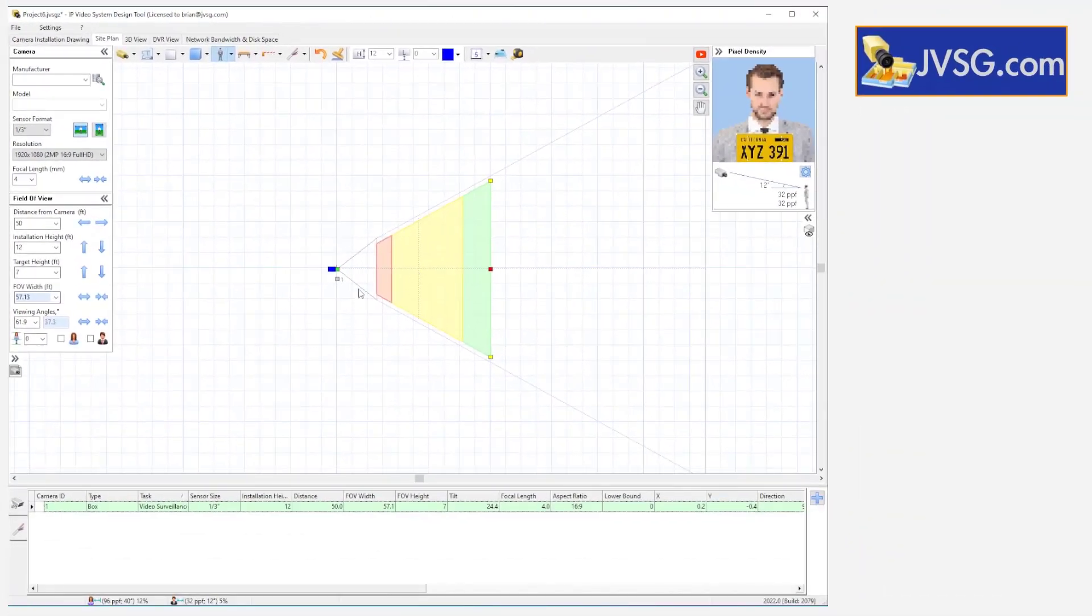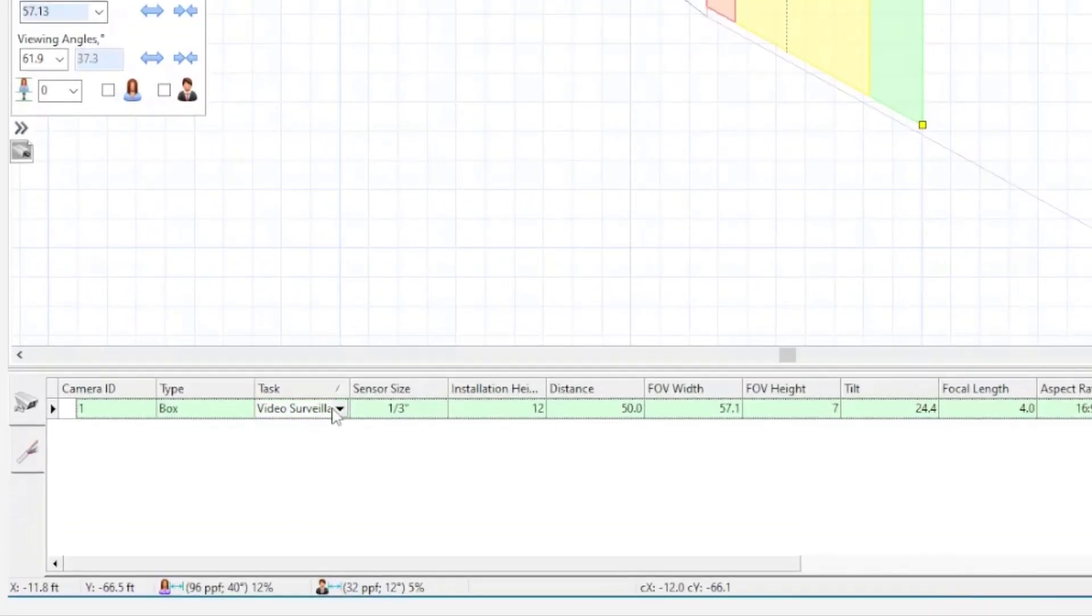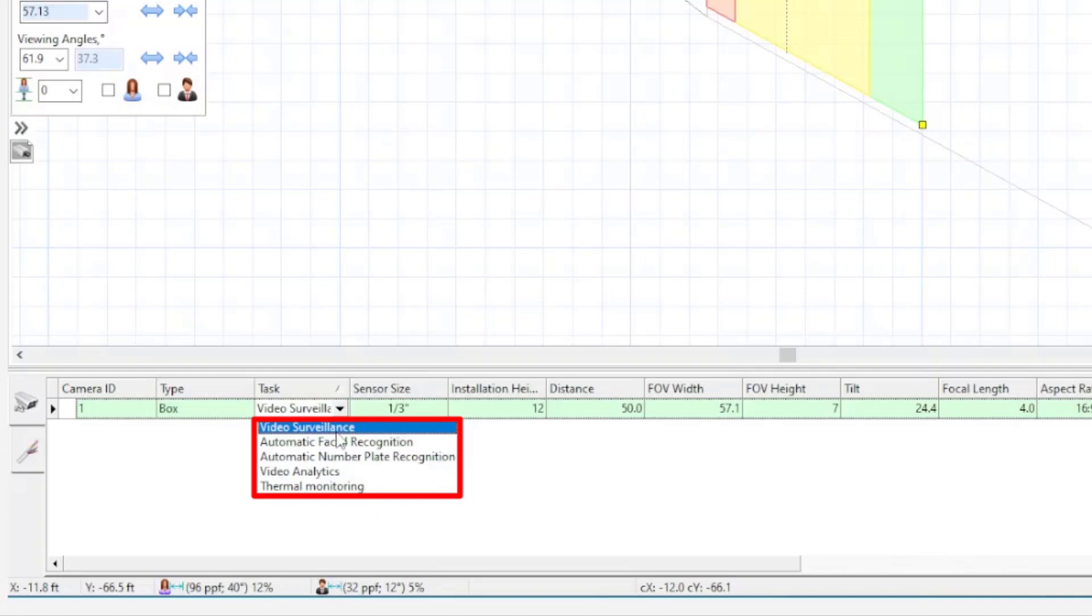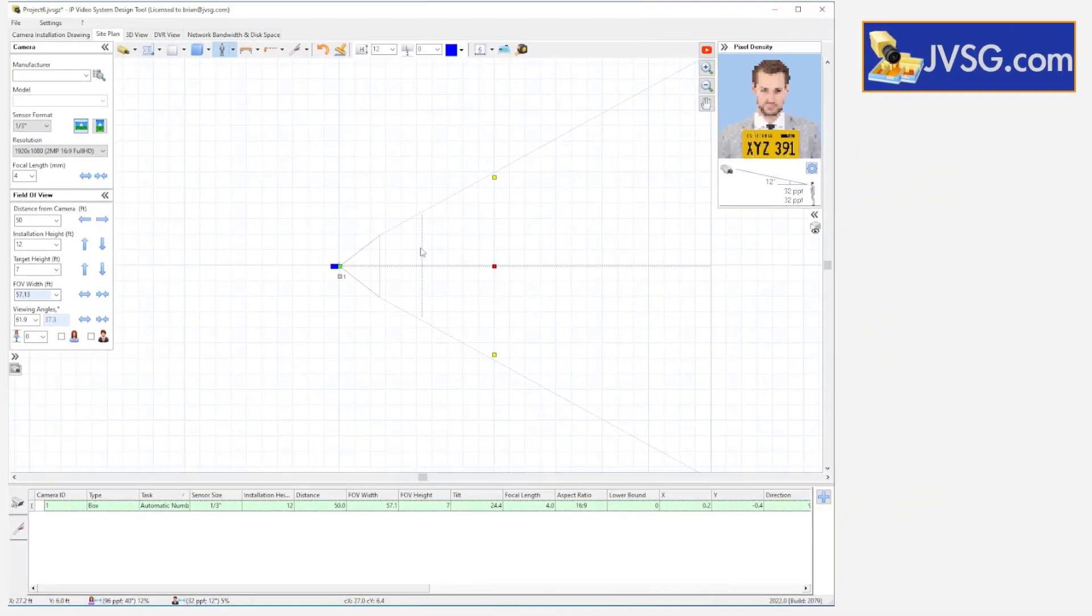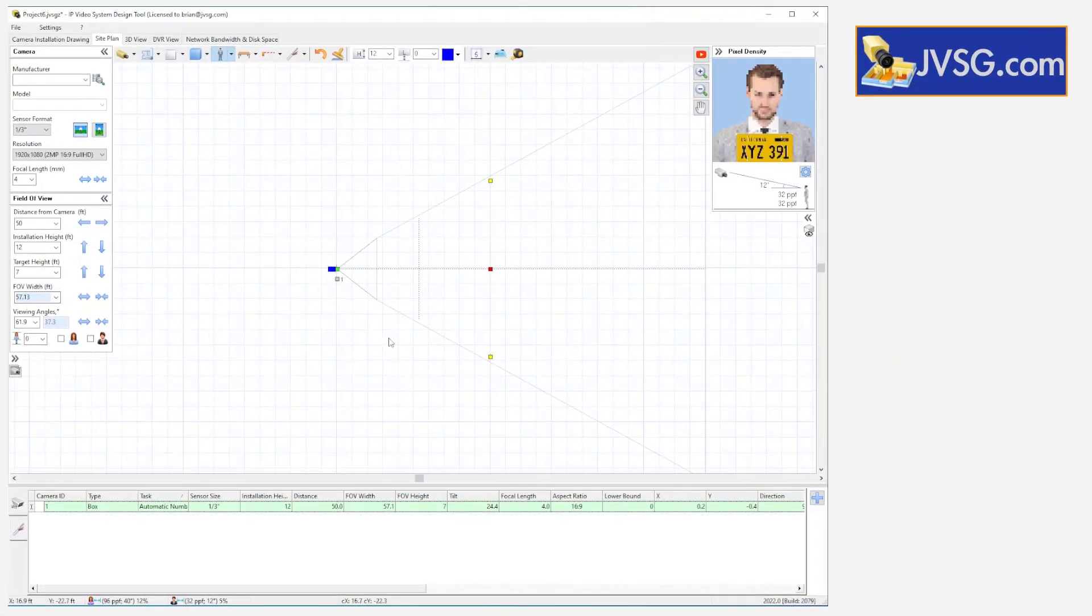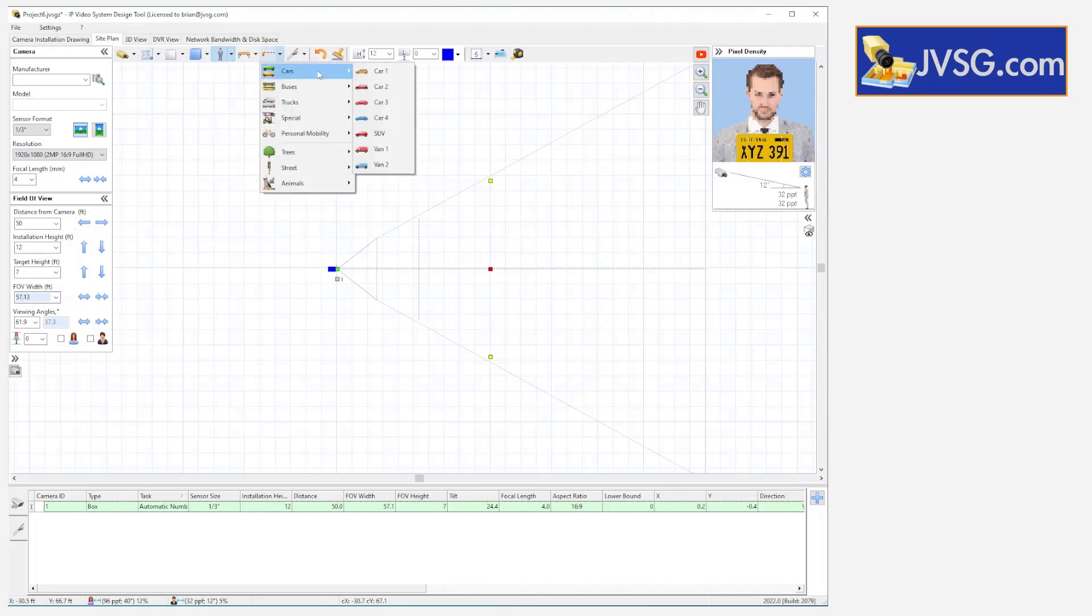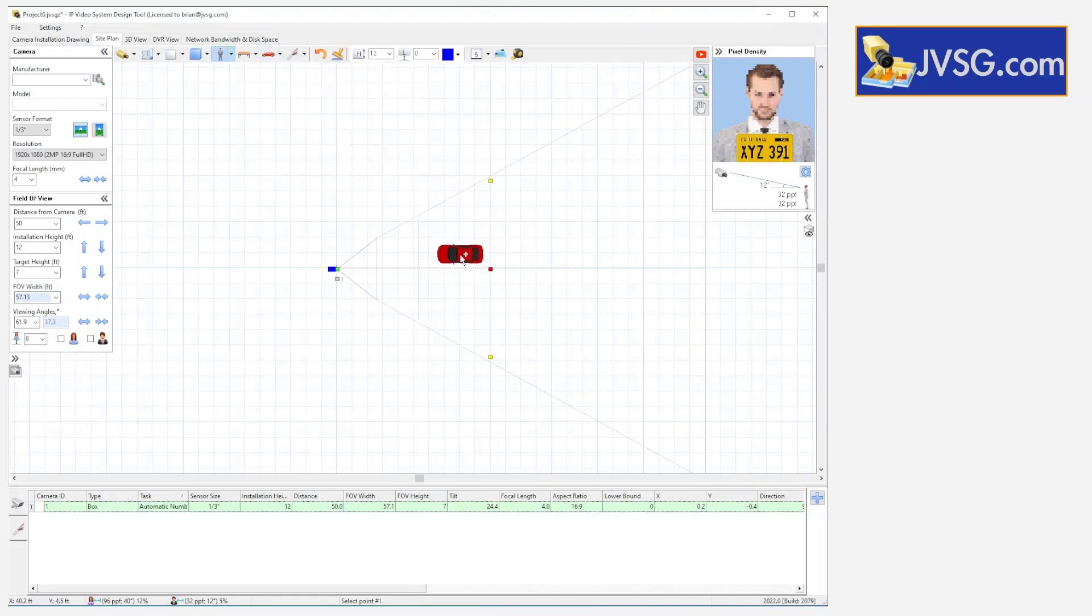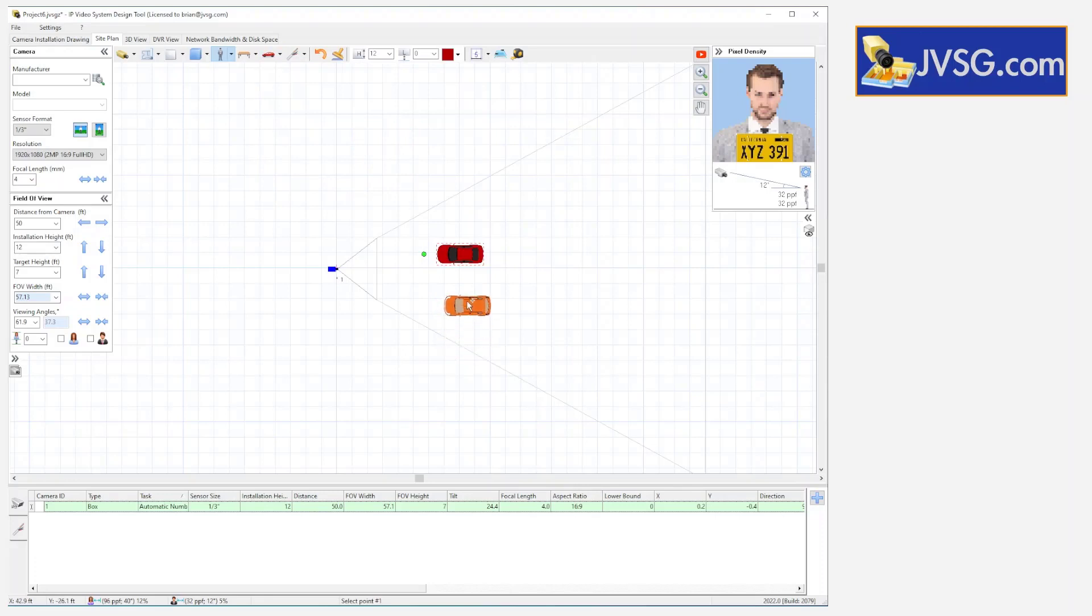To make sure that my design is using those parameters, I'm going to change the camera task to the ANPR drop down here, and you see things start to change. Now, since we're doing an ANPR design, let's go ahead and we'll throw in a couple of cars to our design.